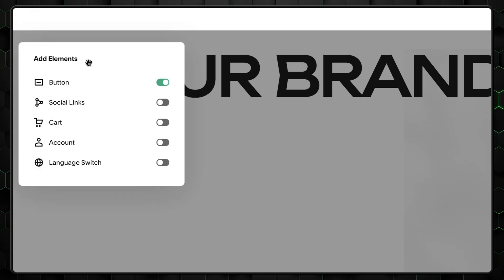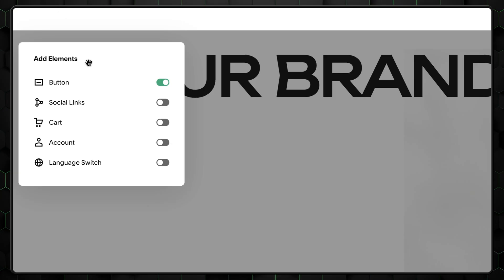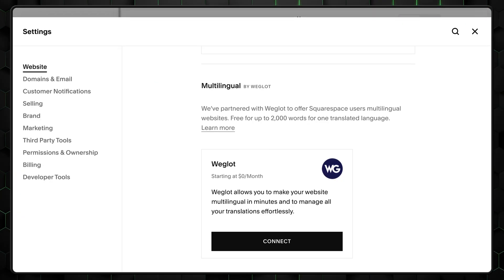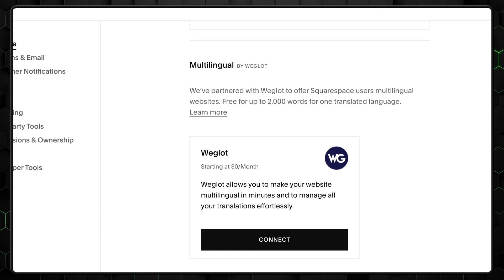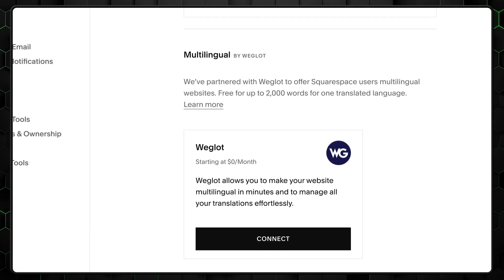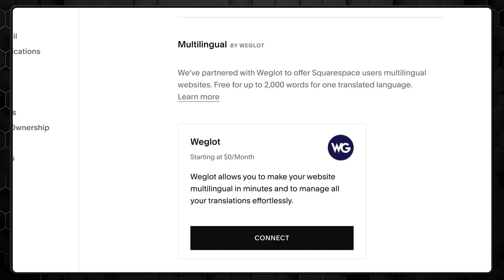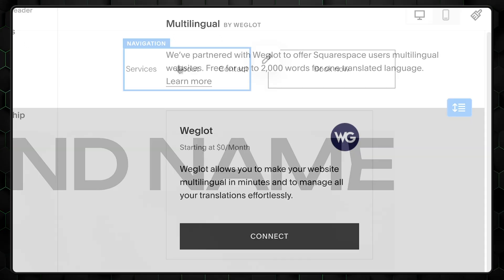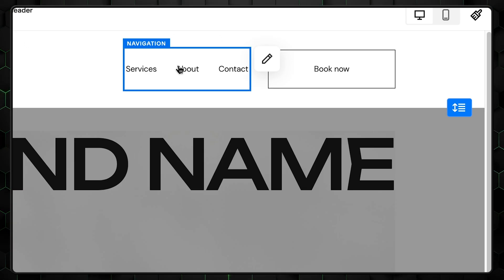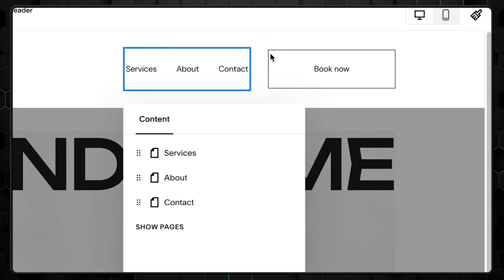Oh, you can also add language switchers. I recommend translating your website for a better user experience. Though keep in mind, you'll have to connect to a third-party plugin, which can mean extra monthly fees.